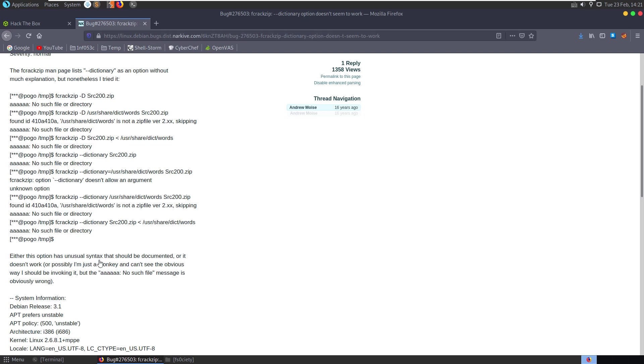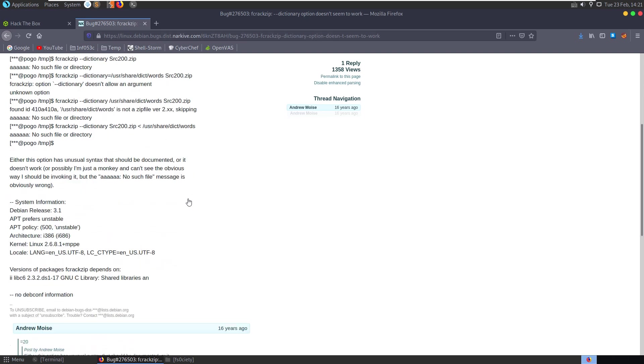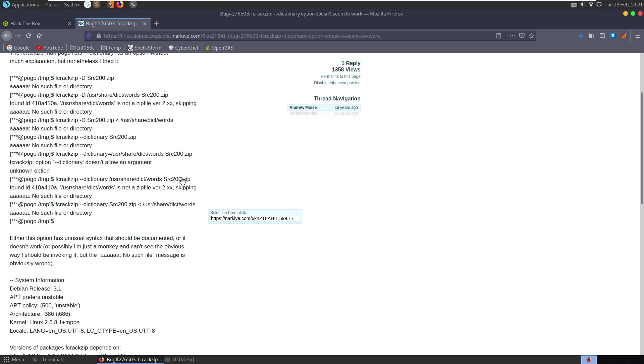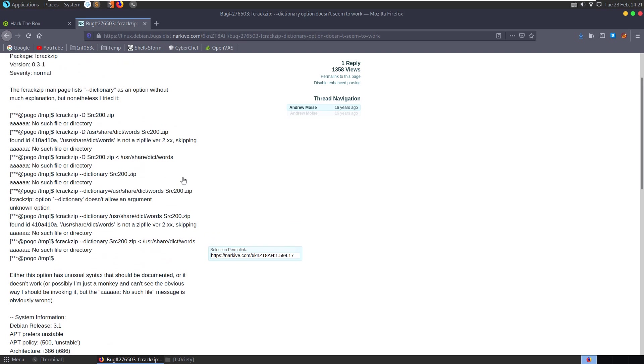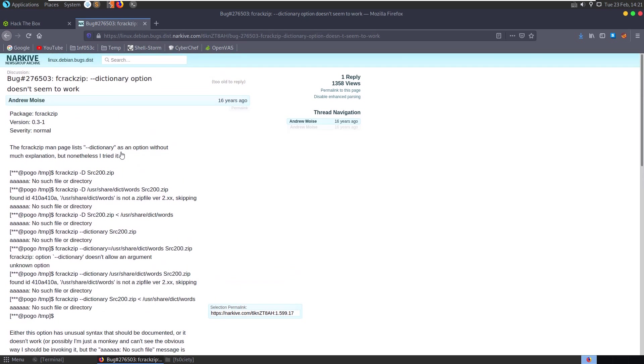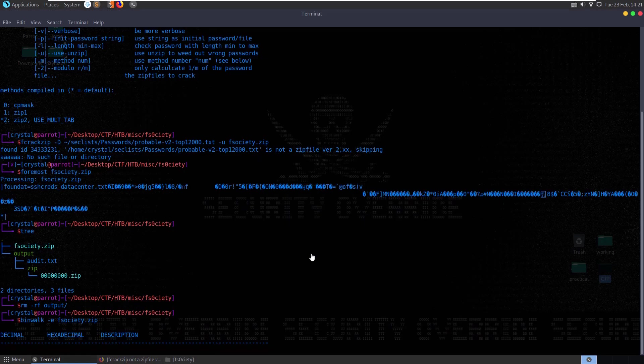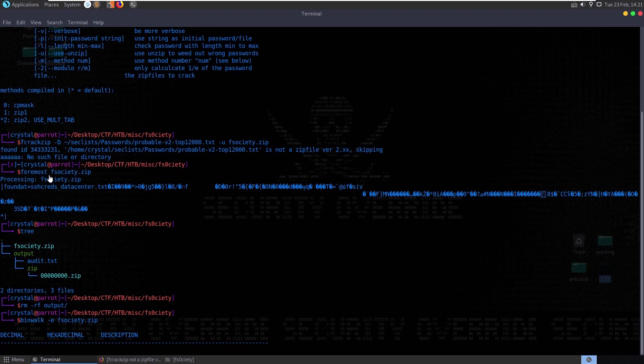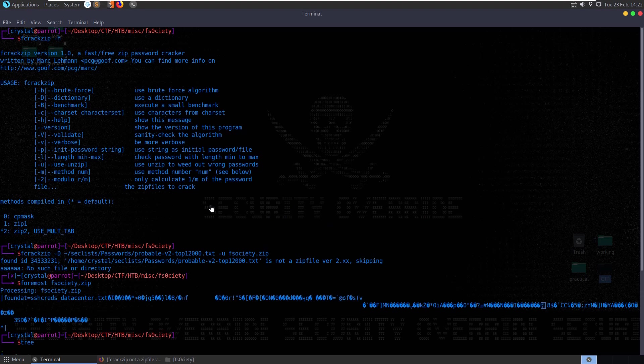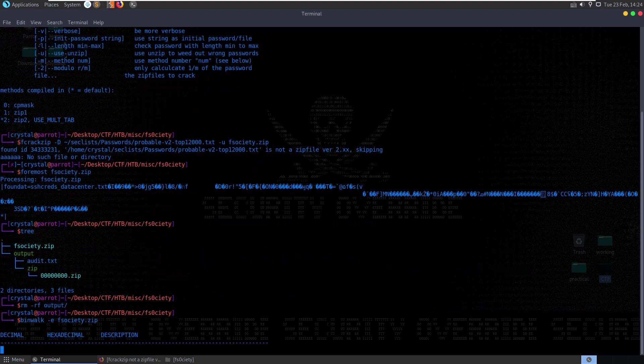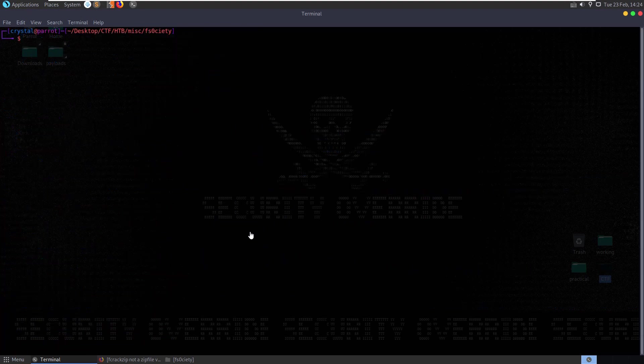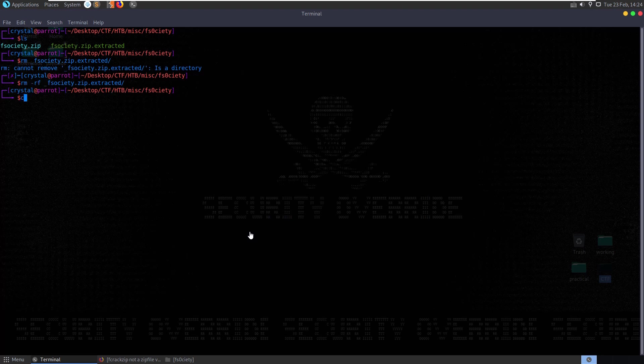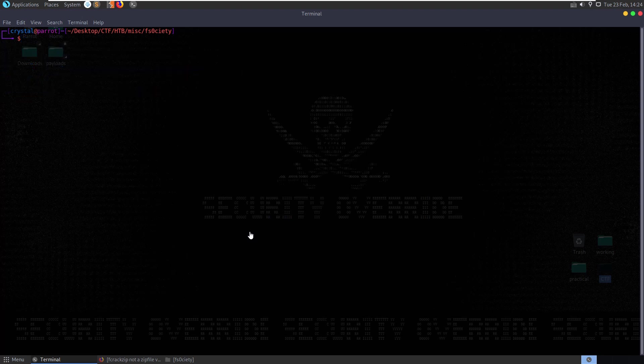Looking at the search results, it appears someone is complaining that the error message doesn't make any sense. After encountering continued errors and finding that the previous approaches aren't working, let's try a different method. We can use zip2john and pass this to john the ripper.